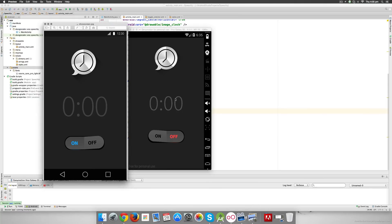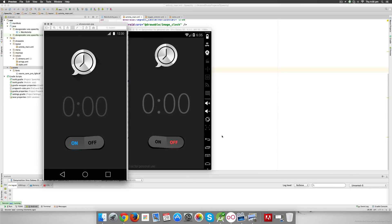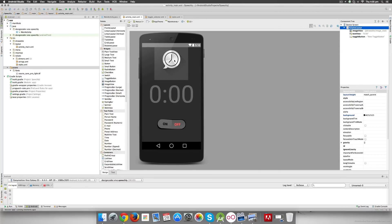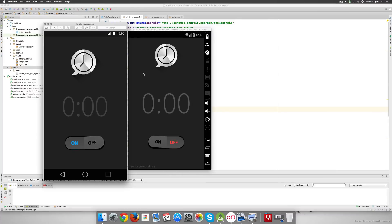The font looks a bit smaller than in the design preview, so let's go back and increase the font size. After some experimentation, 144sp is the right value. Running the app again, the font size now matches closely with what we see in the design preview.